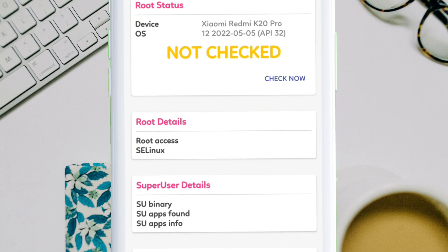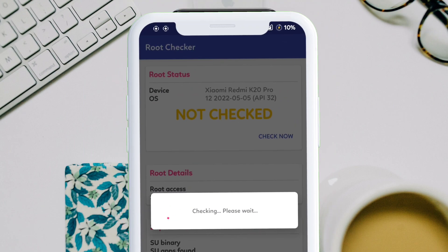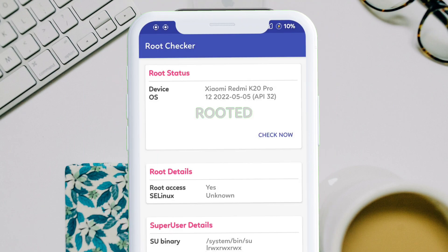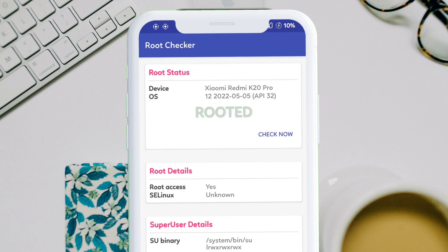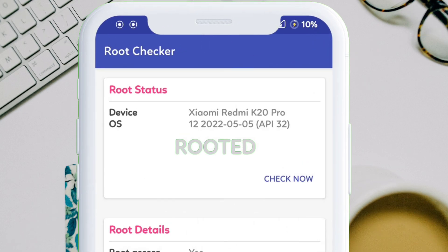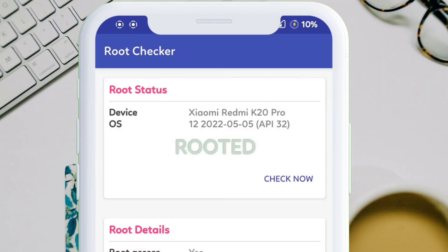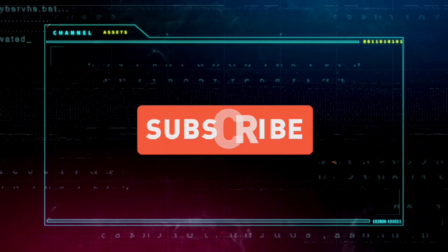Finally, let's check the root status of our device using a root checker app from the Play Store. As you can see, we have successfully rooted our device using the latest Magisk and a custom recovery. Thank you and kindly subscribe to my channel.